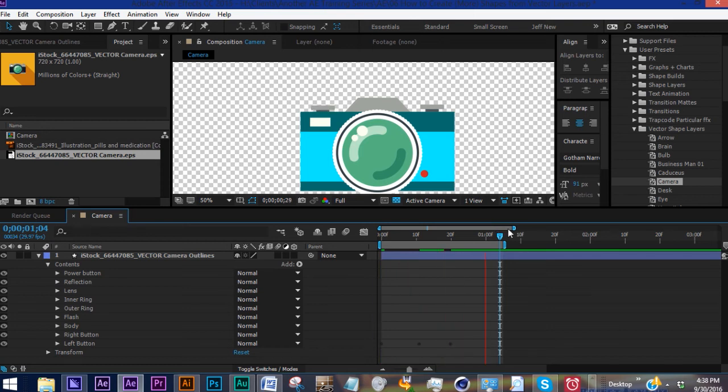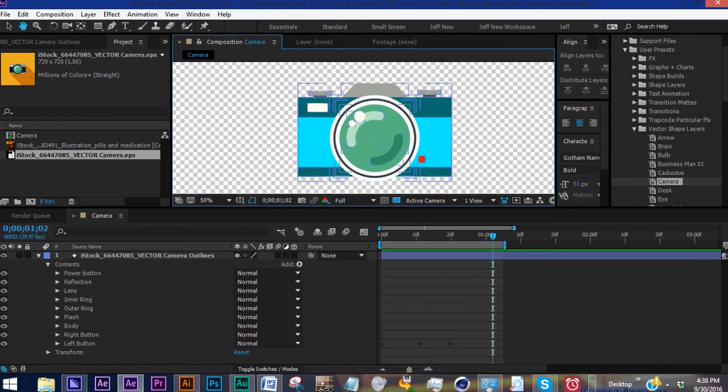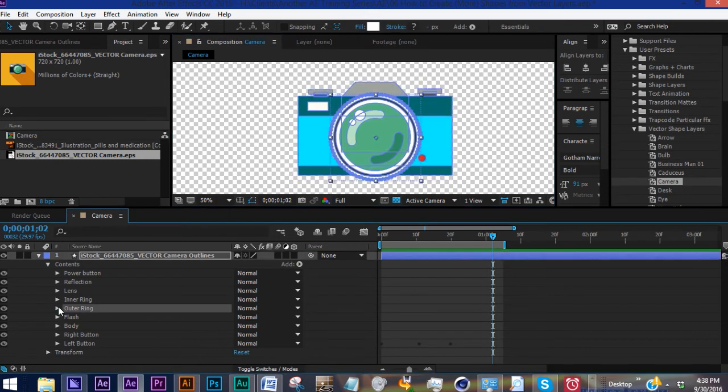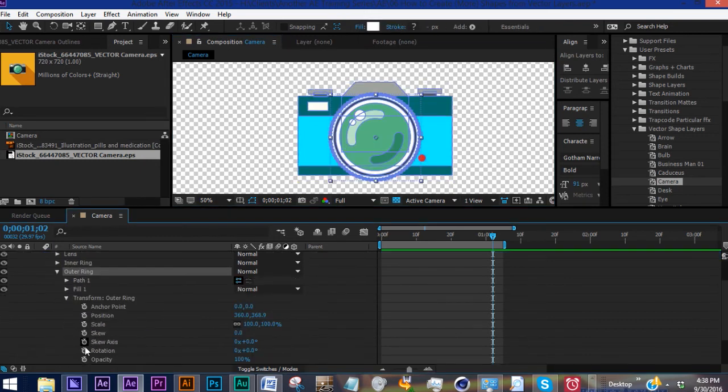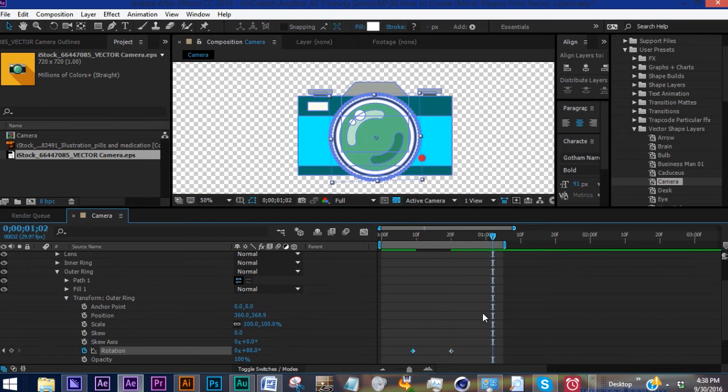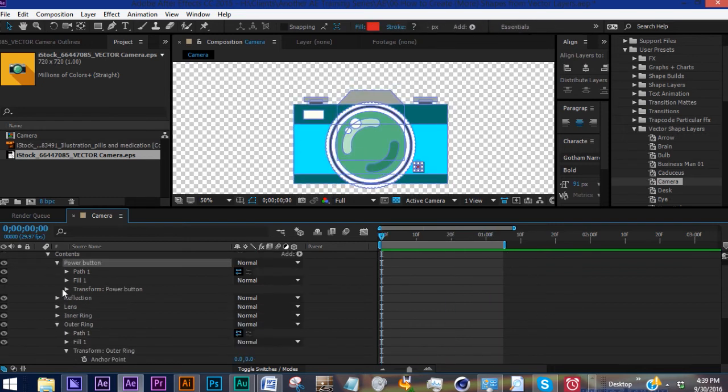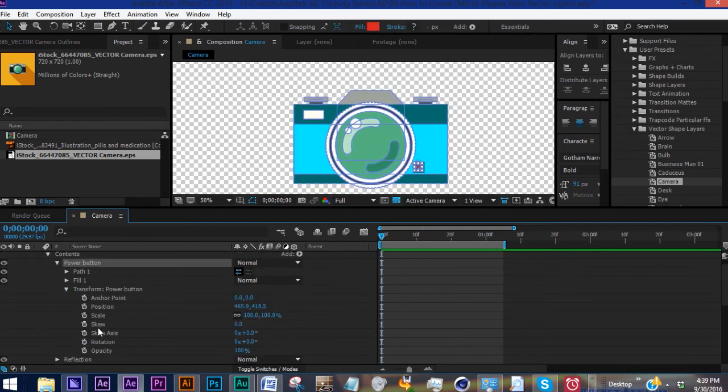So by being able to control each element of the shape layer, we can do all kinds of things. Look at this outer ring here, maybe we want it to spin. Use a transform property for power button, we can do scale.